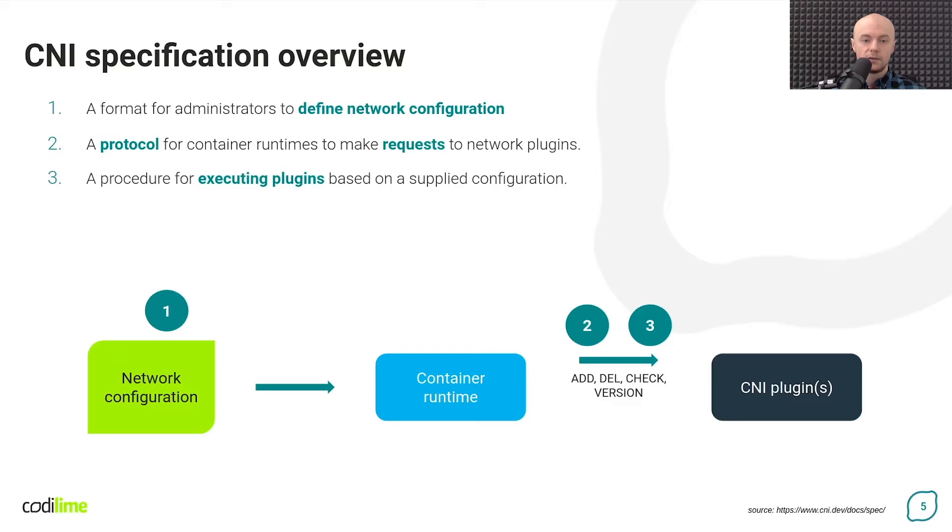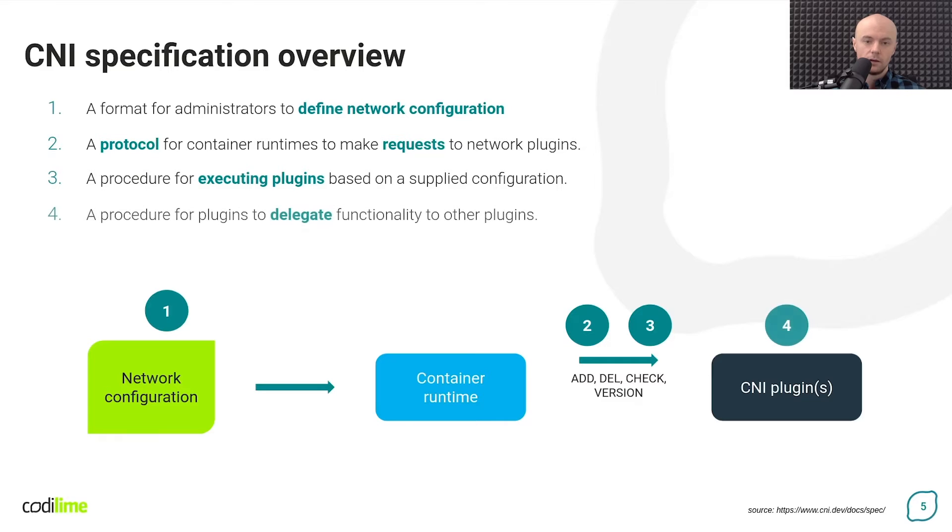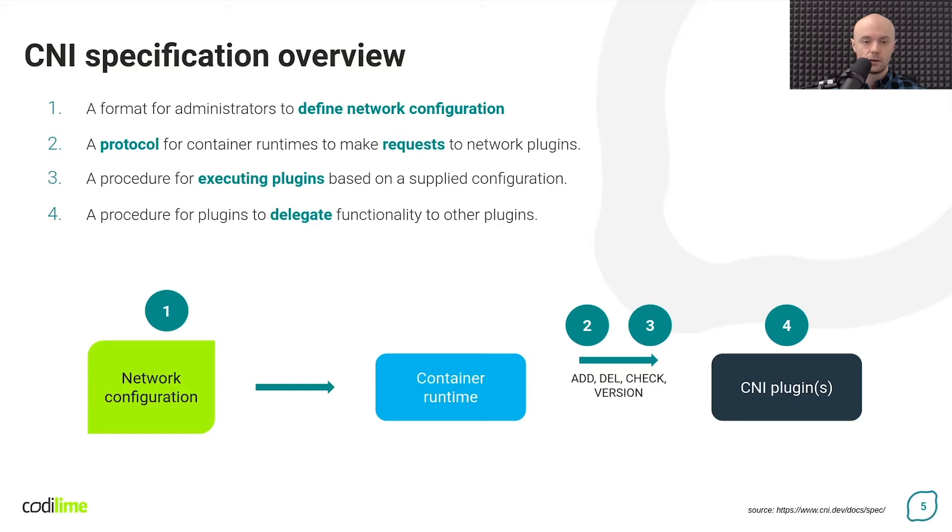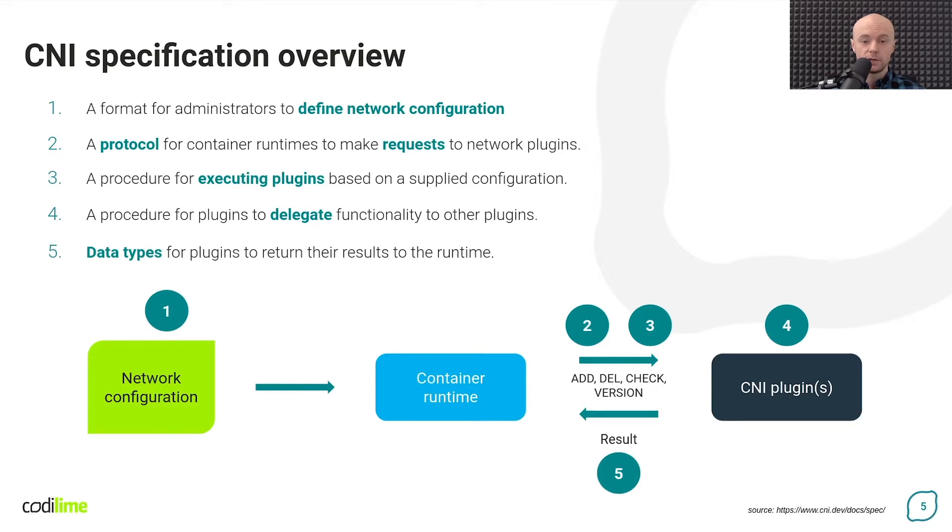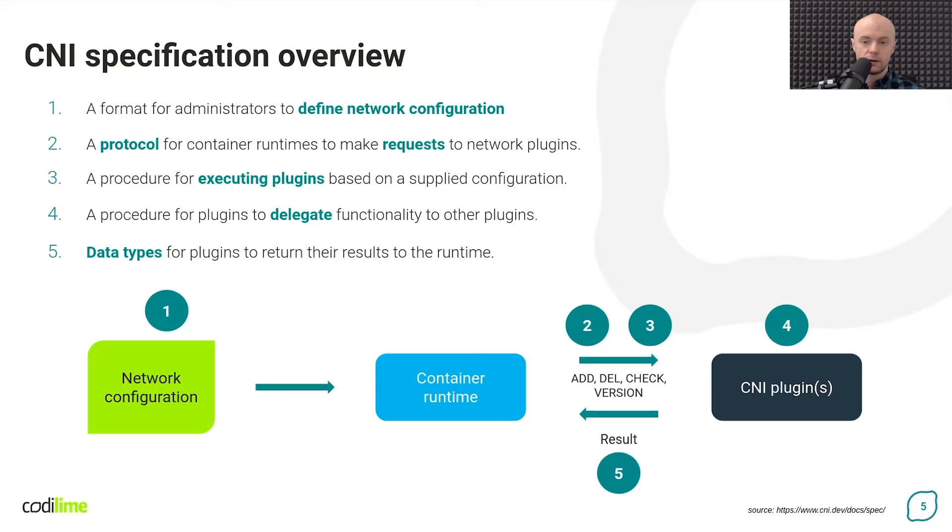The CNI specification also defines a protocol for communicating with the plugins. Sometimes plugins can trigger other plugins to perform certain tasks. And finally, the plugins inform the container runtime of what they have done. The types of response message are also defined within the specification.